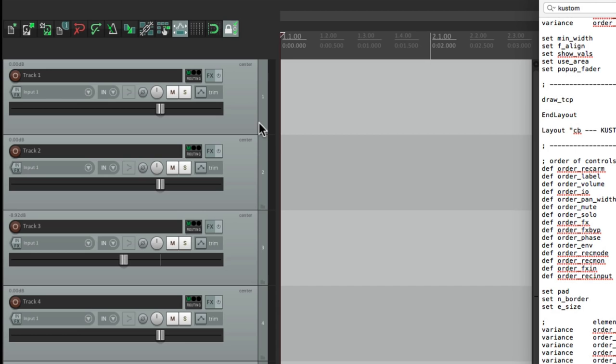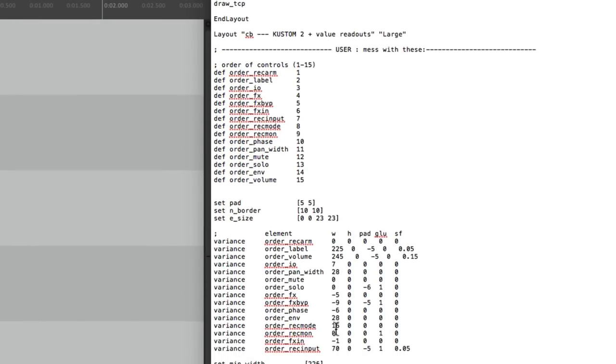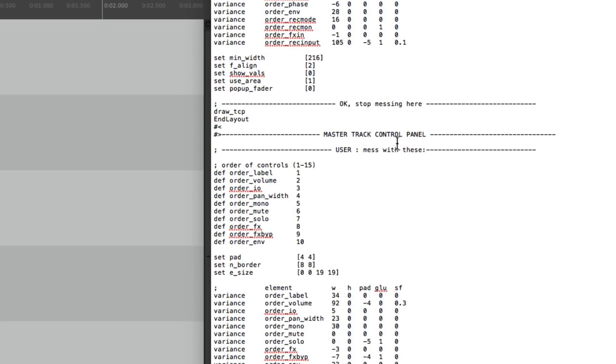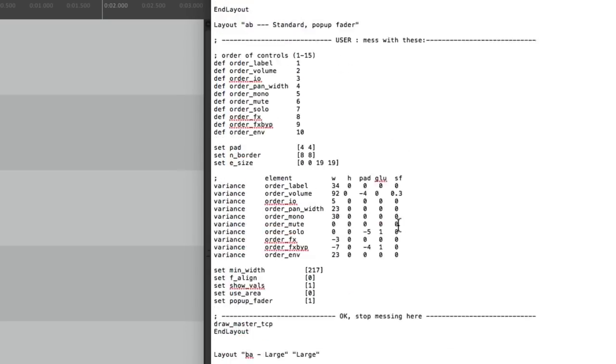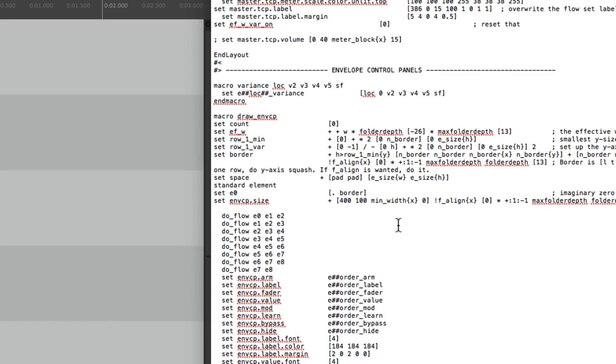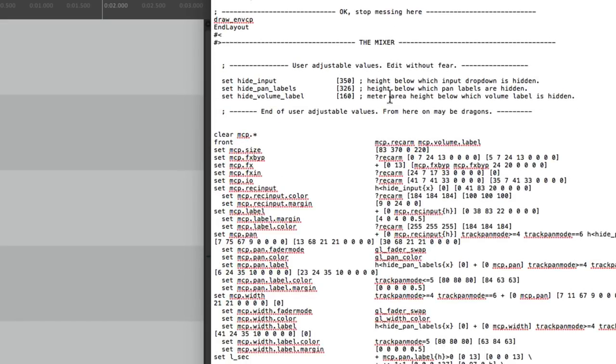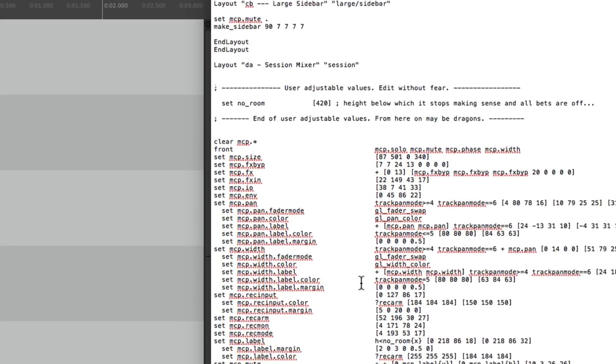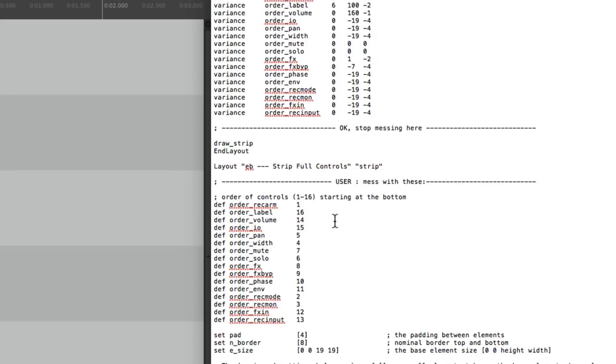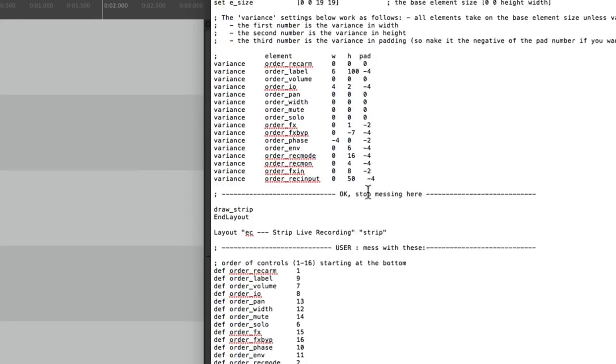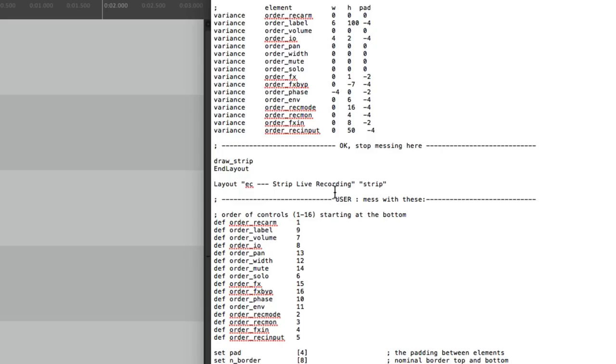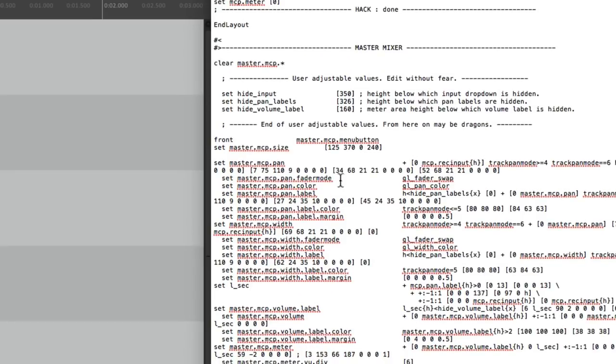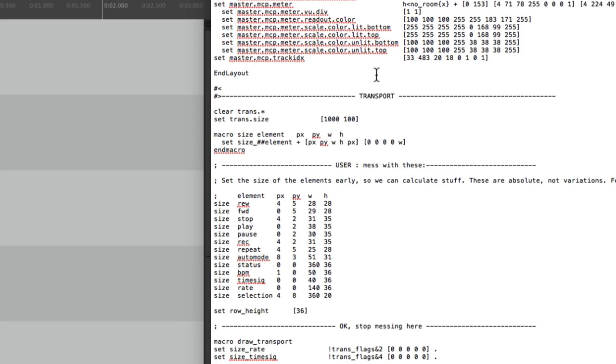Now there's so much more we can customize besides the track control panel. We can do the same thing for the master track control panel, our envelope control panels, the mixer and all its layouts, like the session mixer, strip full controls, live recording, the master mixer, and even the transport.